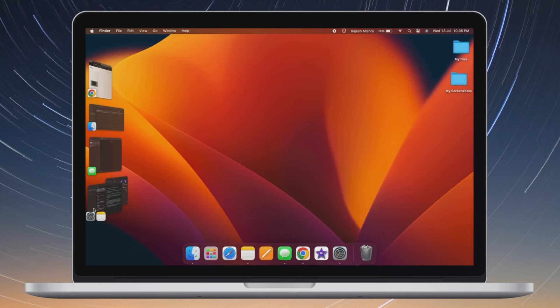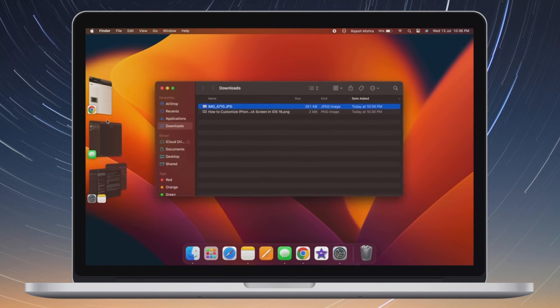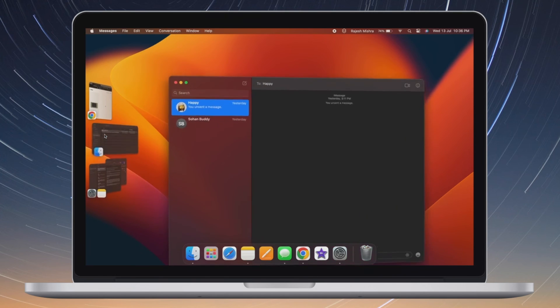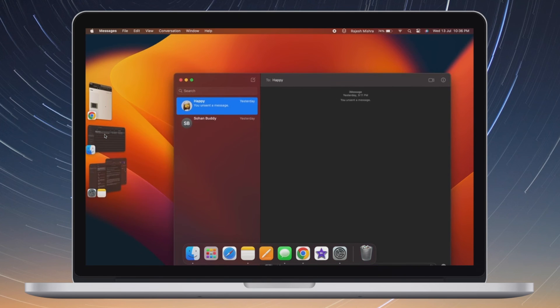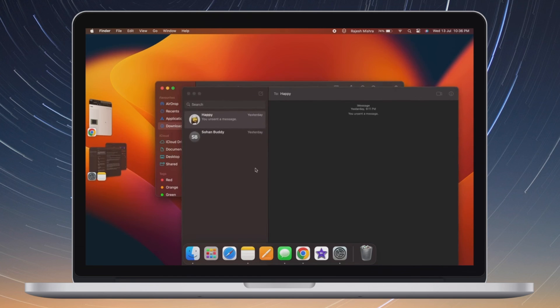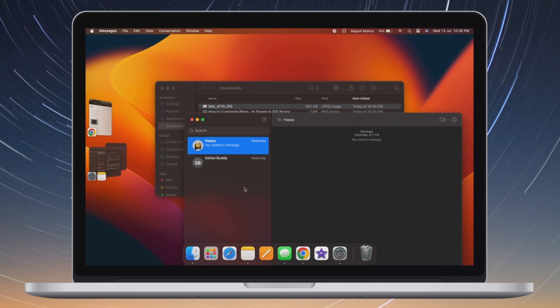Of course, if you ever wish to revert the change, go back to the same setting and turn off the toggle for Desktop Items, and you are pretty much done. That's all there is to it.